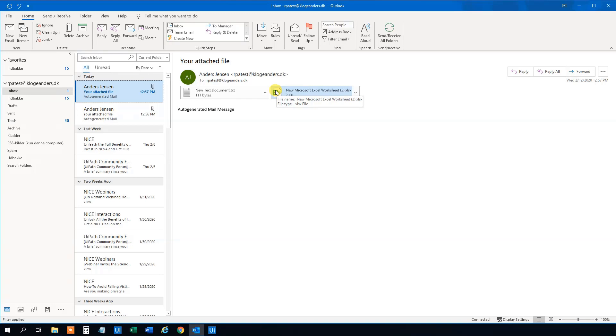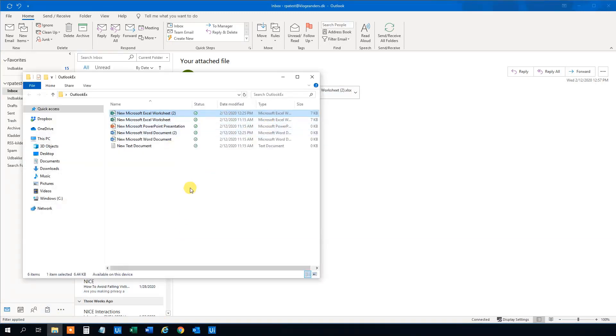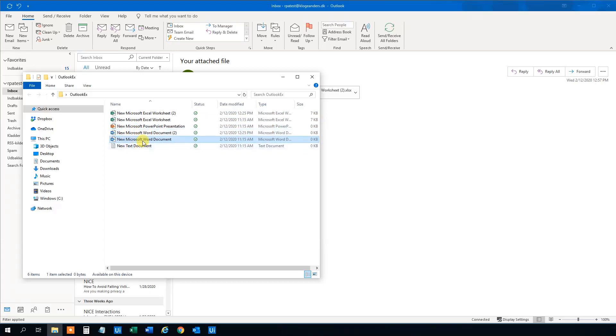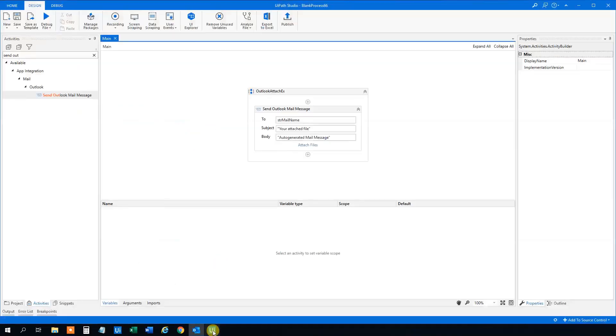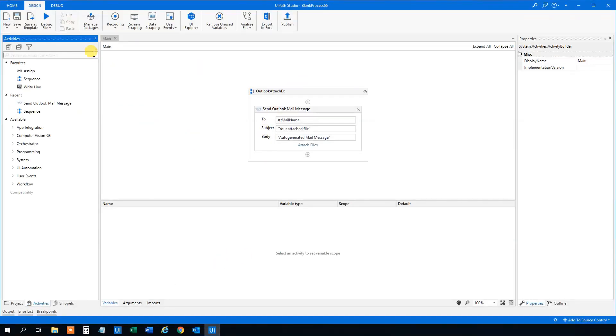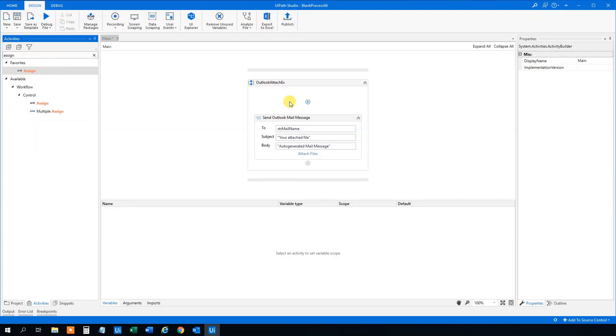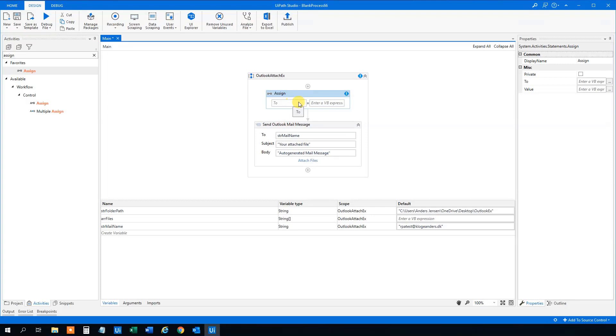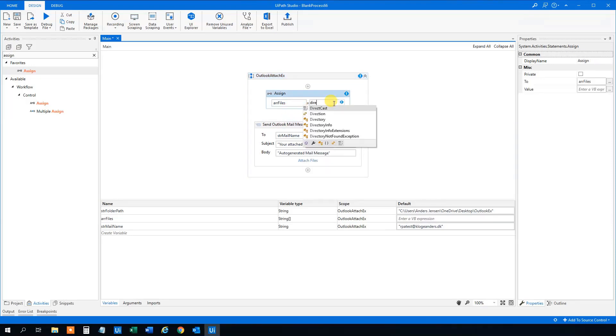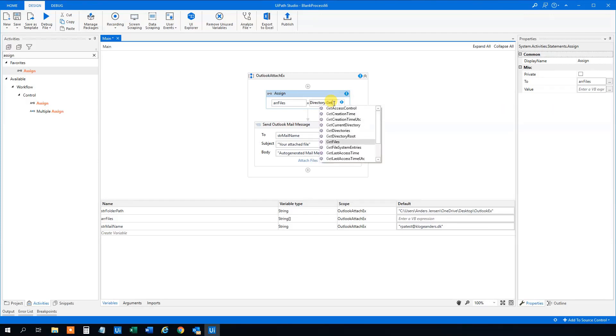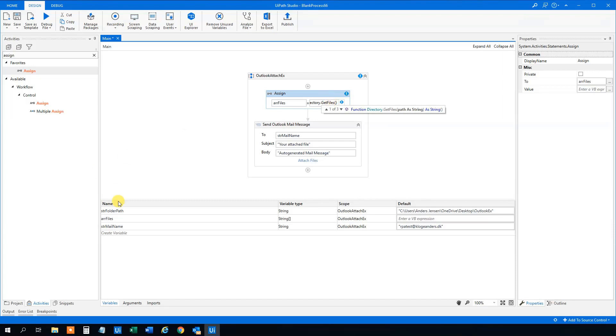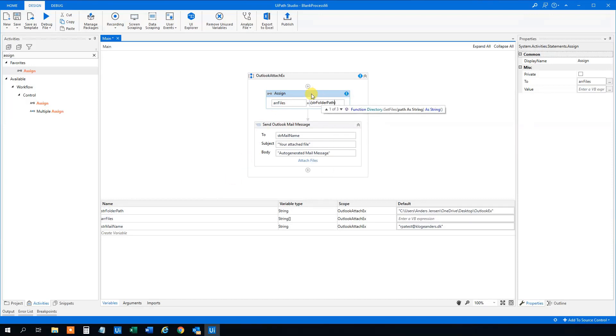Say we got this folder with files and we need to send one mail for each of these files with the attachment of these files. So how can we do that? We need an assign of some kind here.